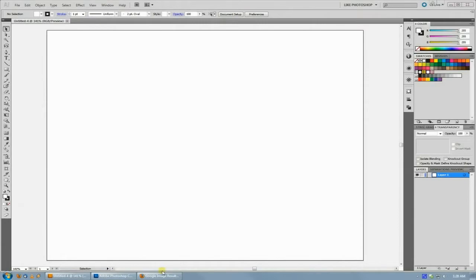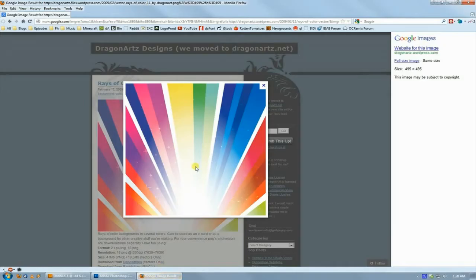Welcome back to another fictionalhead.com quick tutorial. Today's tip is how to make these color burst ray things in Illustrator really quickly.